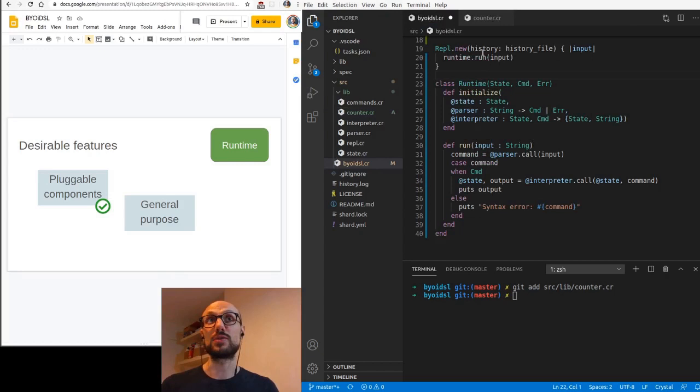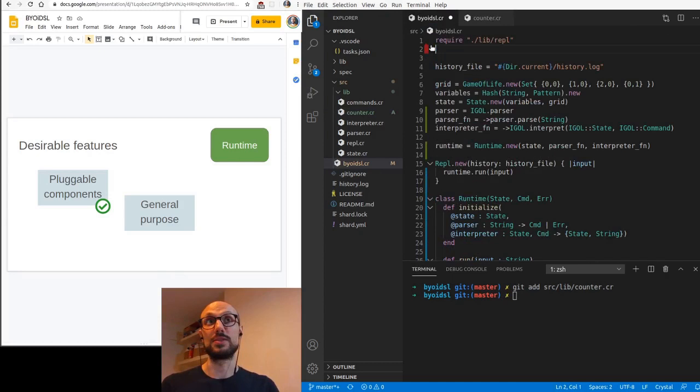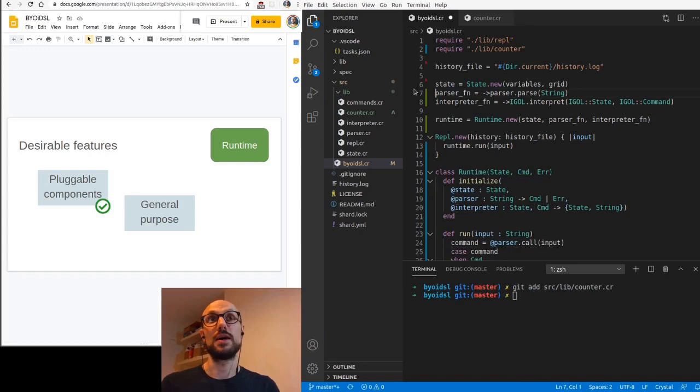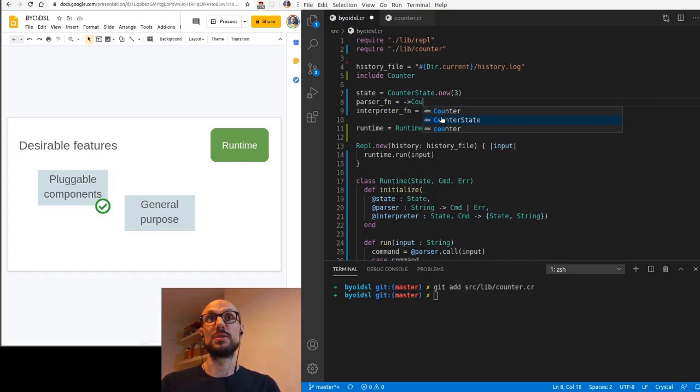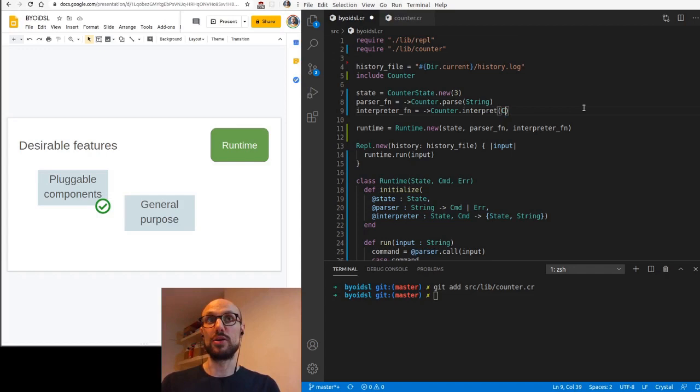If I go back to our main file, what I'm going to show you is that I can kill everything related to Igle, require this new counter module, then keep state, parser function and interpreter function definition, redefine them. If I include counter, then I can do counter state dot new, then a number. And then I can do arrow counter dot parse string. And then I can do counter dot interpret. And so we go interpret on counter state. And a command is an OP, an operation in this DSL.